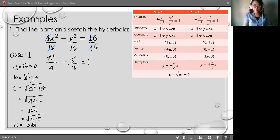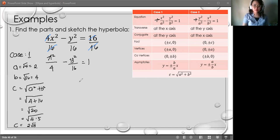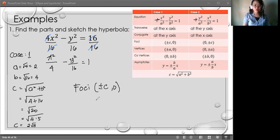We now have A, B, and C. Let's proceed to the foci. Foci: we have (±C, 0), so foci are at (±2√5, 0).